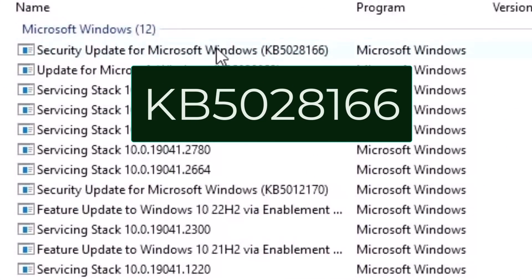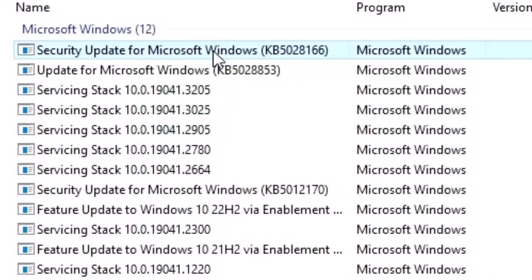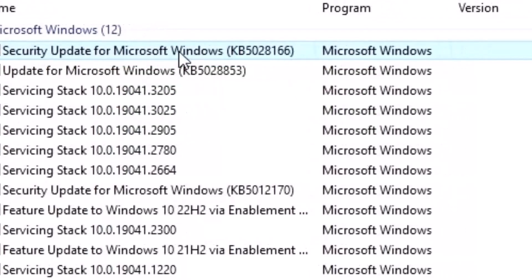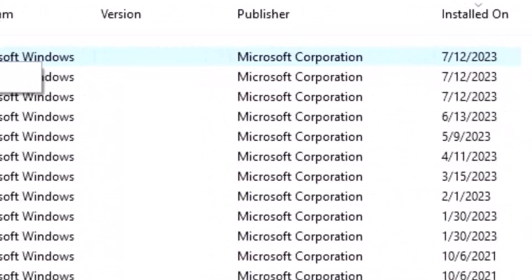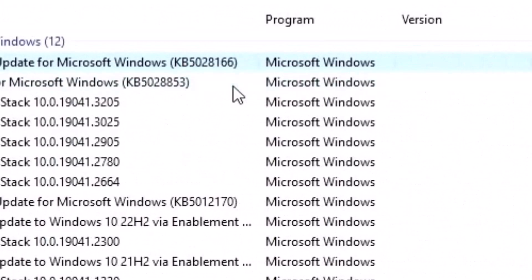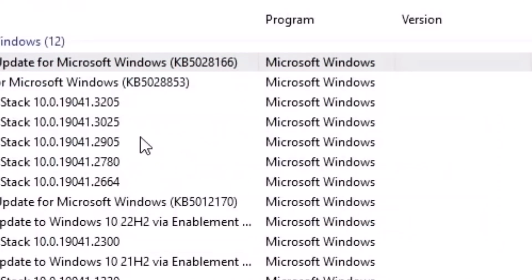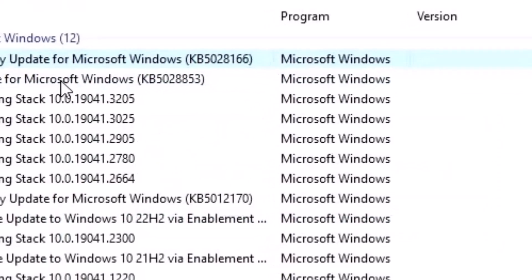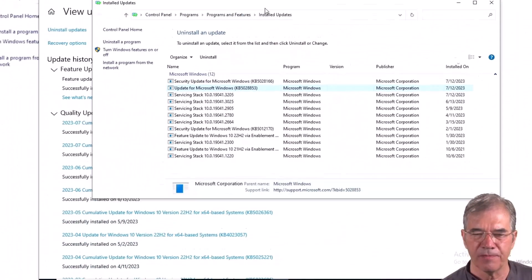If it's in there — and it is, from three days ago, which is probably when problems really started happening here — you've got to right-click and uninstall that. We're also going to uninstall this other one that happened on the same day, just in case there's any deeper relationship.